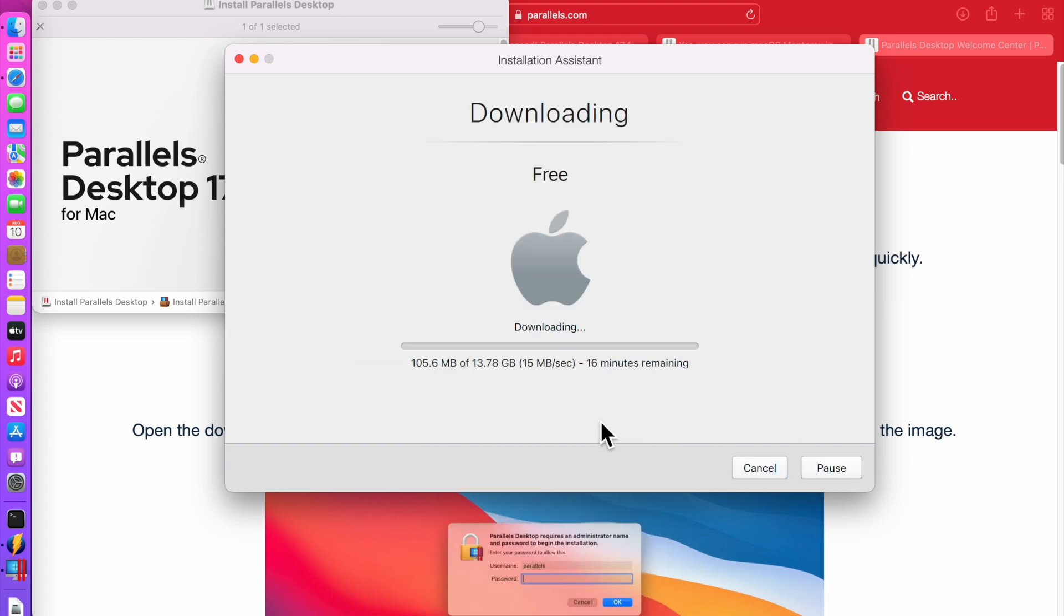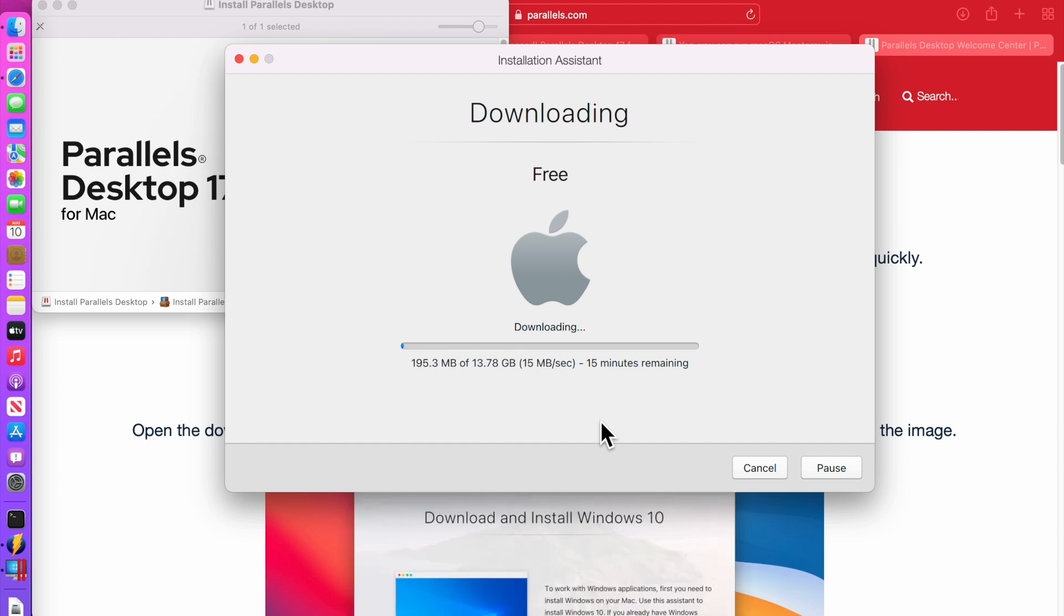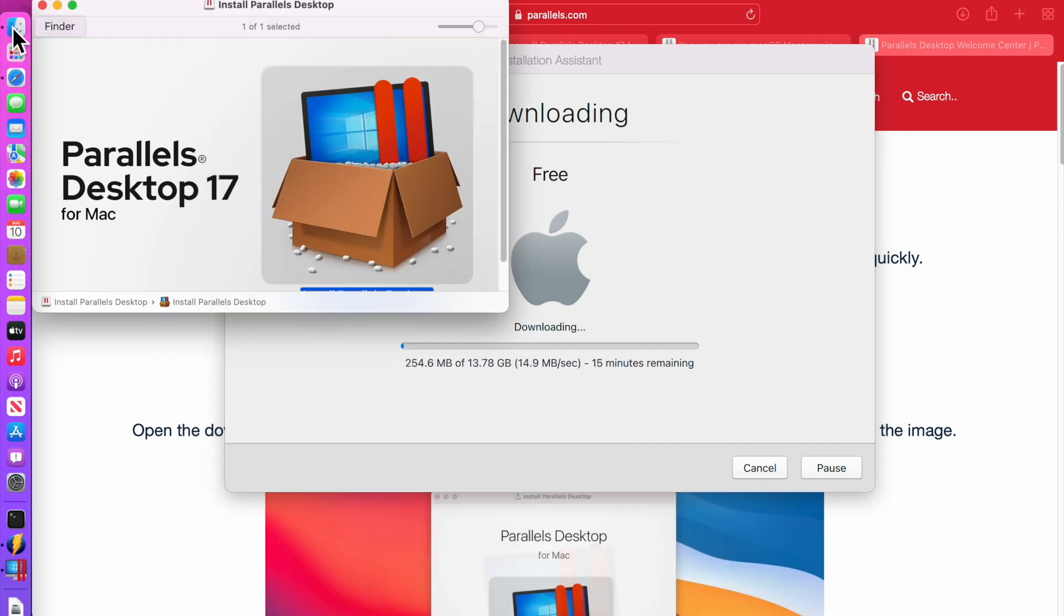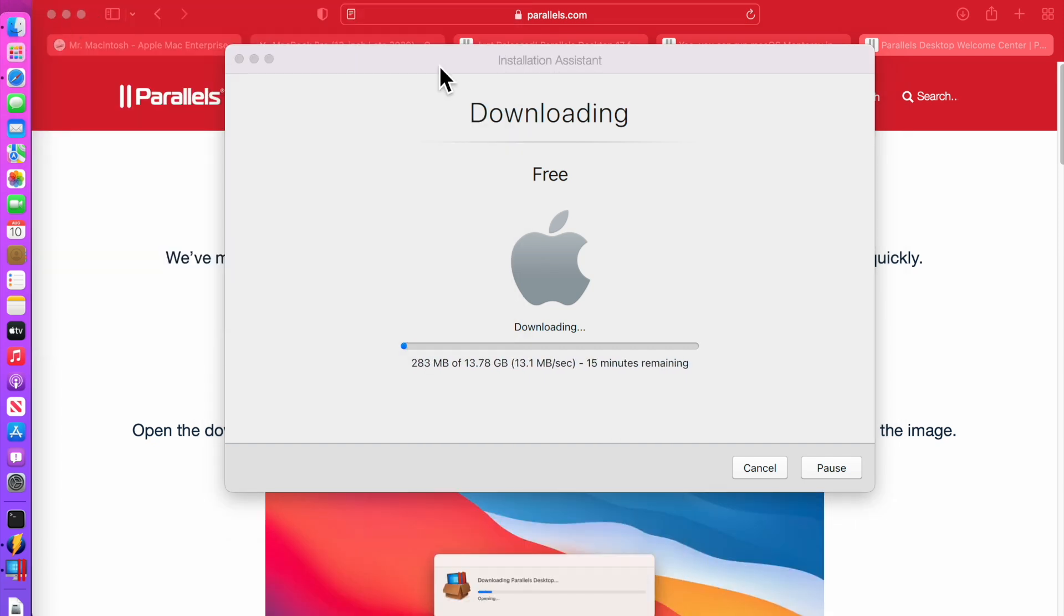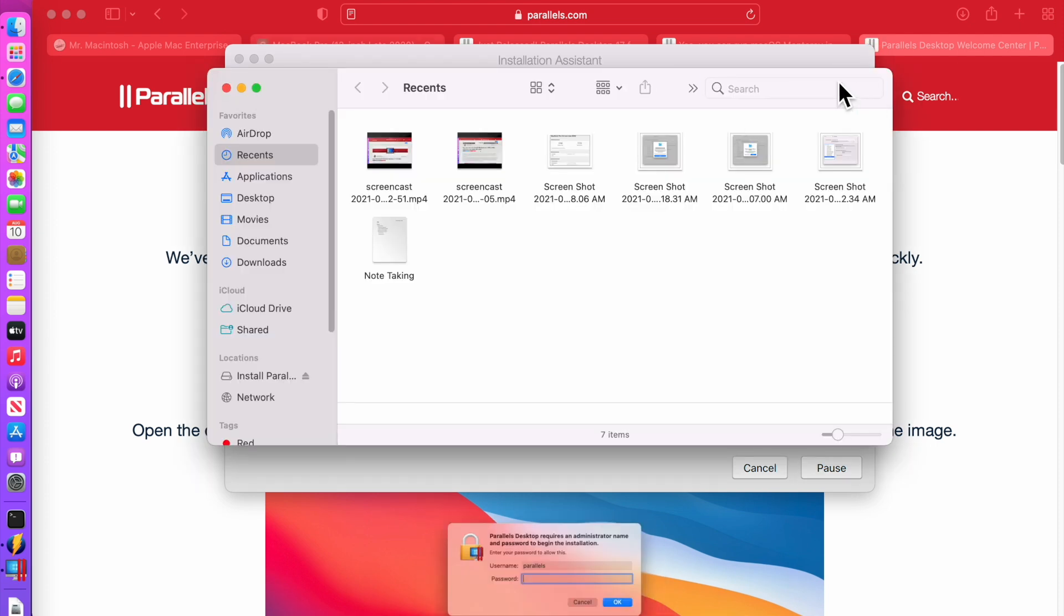So what this is going to do is download the entire current version of macOS Monterey IPSW. So where it's going to put it, we'll click on finder here to open up a new finder window.